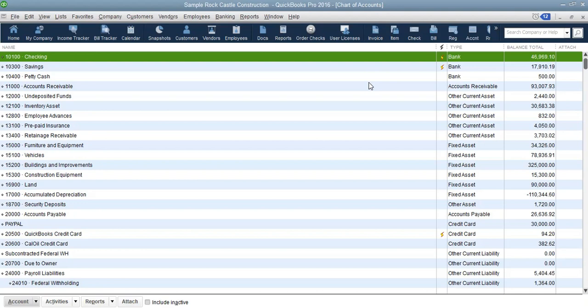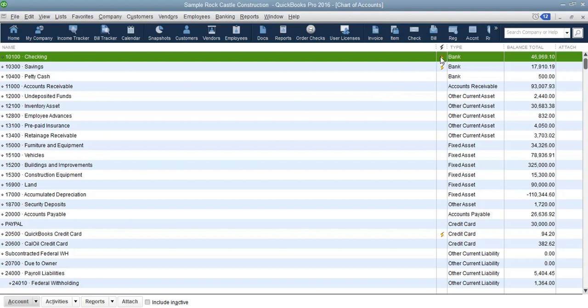We talked about bank accounts — you can see there are three bank accounts here. Looking at the account type column, we have a checking account, a savings account, and a petty cash account. The lightning bolt icons shown in yellow indicate that those accounts have been set up to do online banking.